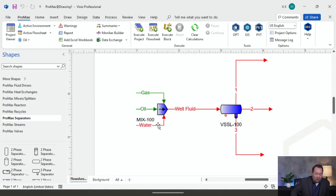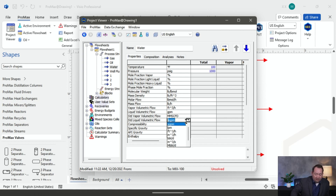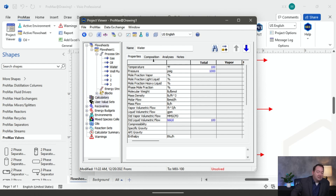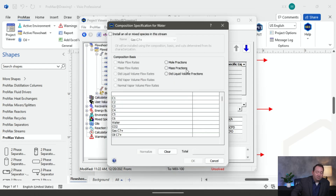Then I have my water left. I'll double-click on my water, give it a temperature and pressure, and give it a flow rate — also 100 barrels per day of production. Then for my composition, I'll double-click, go to mole fraction, and say this is 100% water.